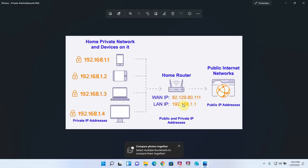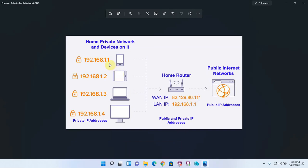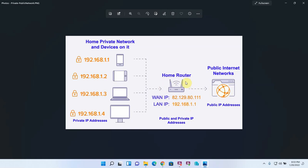Private networks are also commonly referred to as the LAN side or local network. And public internet networks are commonly referred to as the WAN side or simply the internet. So in this diagram you can see that we have a number of different devices sitting on a home private network and their respective IP addresses. And then we can see the router which is sitting on both the home private network and the public internet. And it has a public IP address and a private IP address. And that's why a router is so critical. It translates your private network traffic into publicly routable traffic which then can reach its destination on the internet.